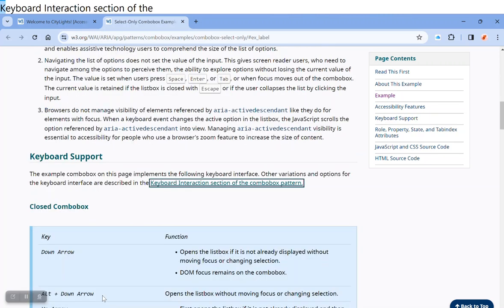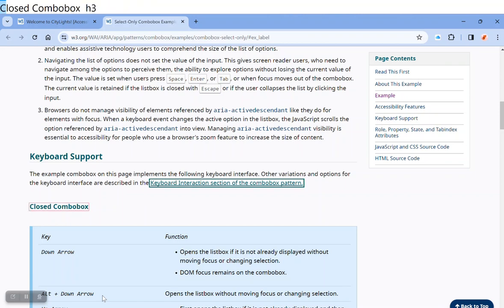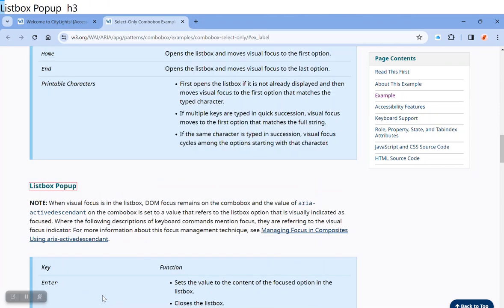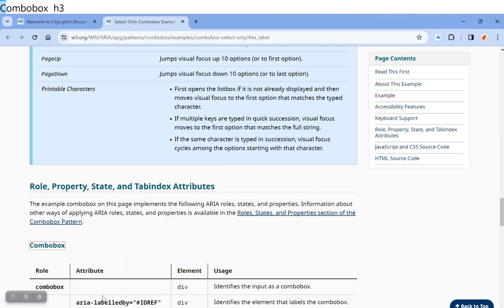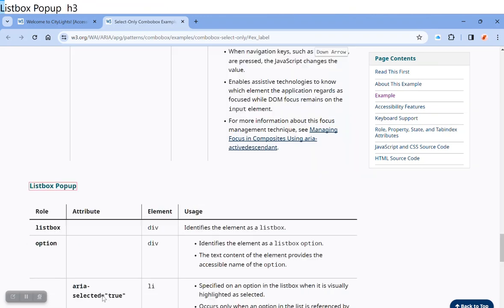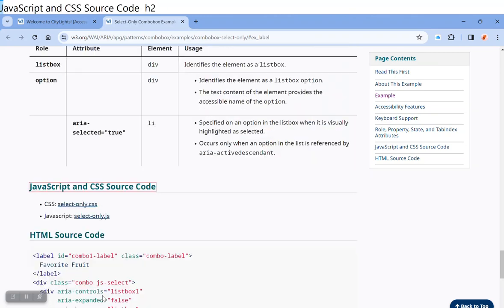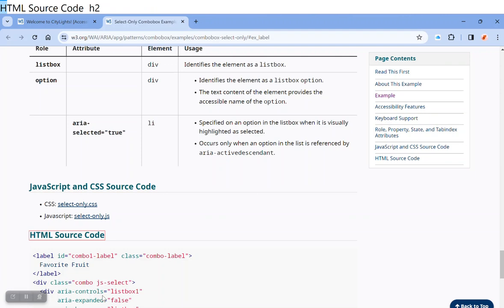Keyboard interaction section of the combo box pattern linked. Here you can learn more about coding ARIA attributes for combo boxes. The page shows sections for closed combo box, list box popup, role property, state and index attributes, JavaScript and CSS source code, and HTML source code.